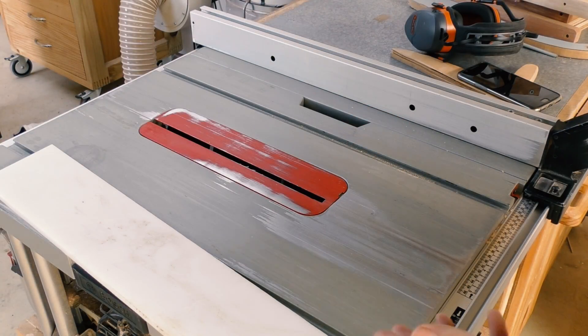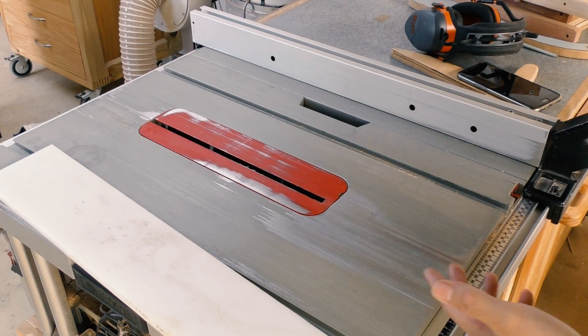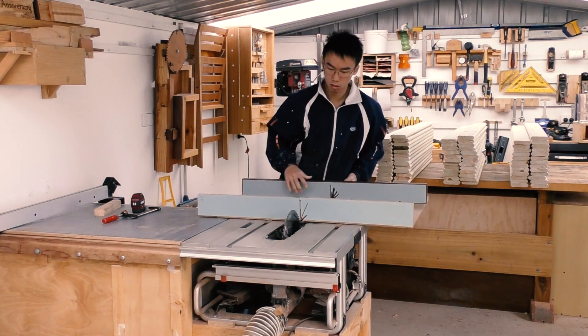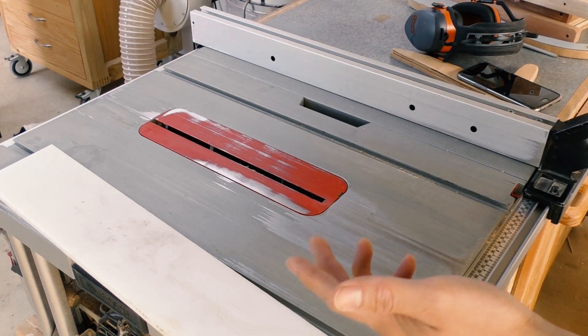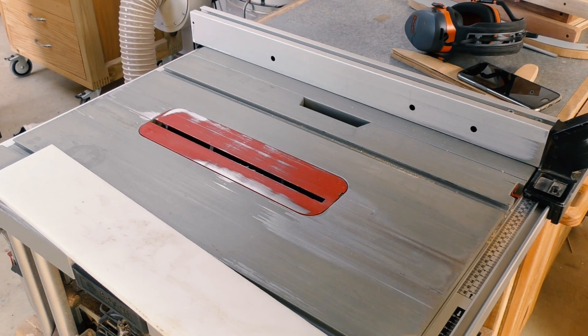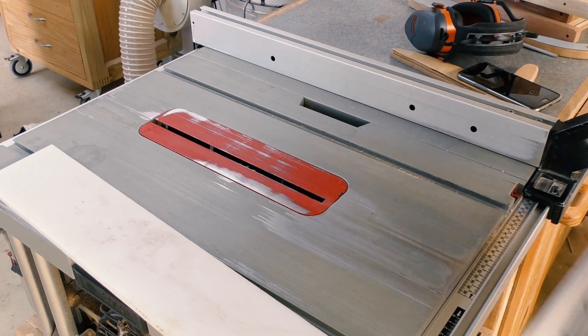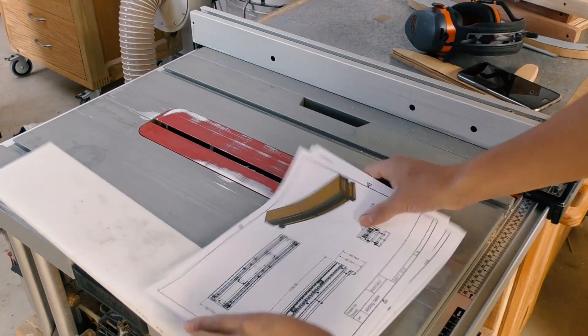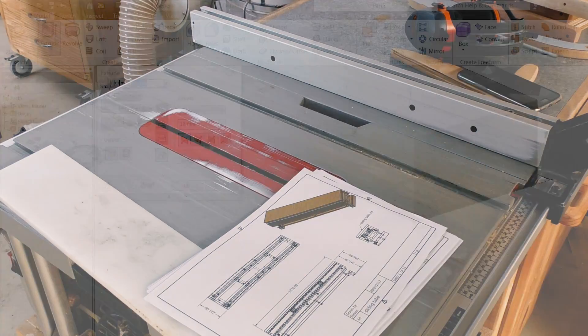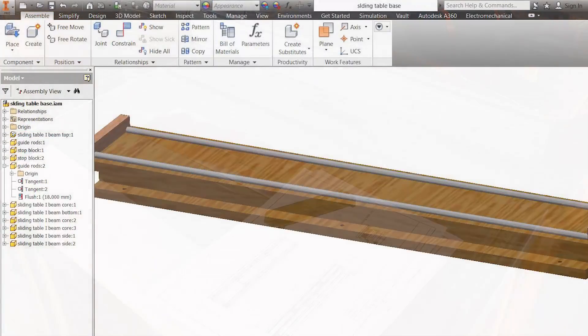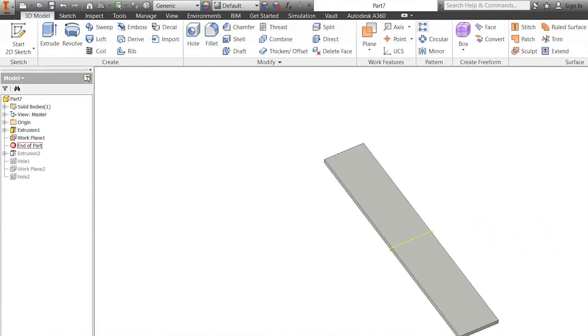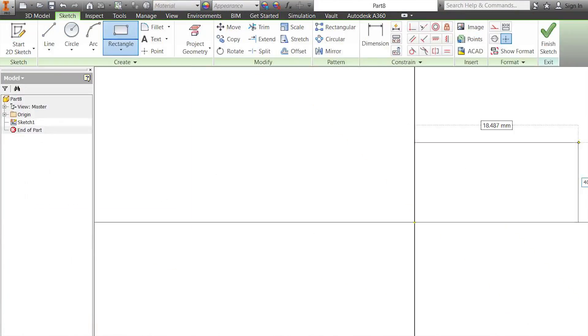I'm also really sick and tired of having to lift the sled up every time I need to make a crosscut, and so that's why we're going to be making a sliding table attachment for the table saw.